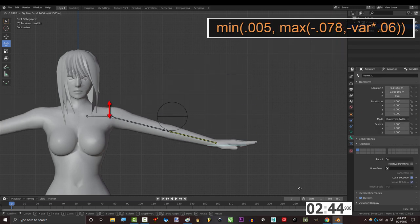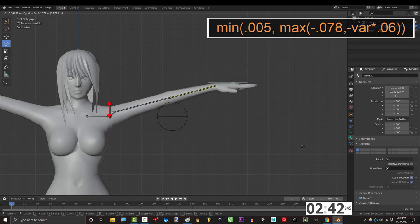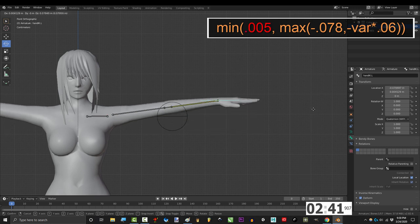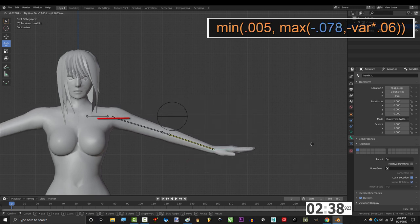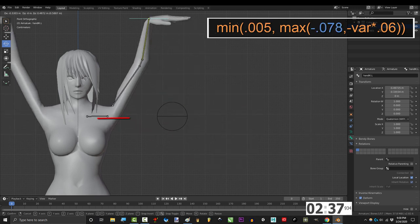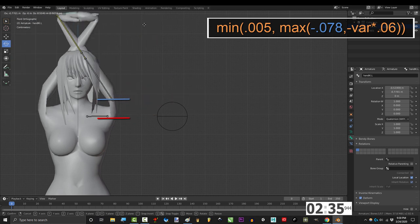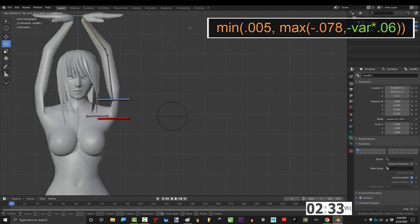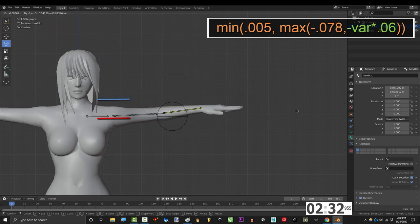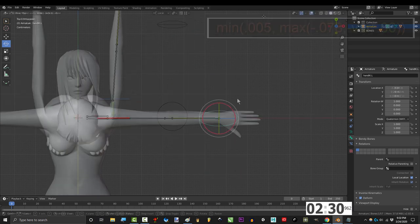And now you can see that the bicep will move as you move the arm up and down. .005 just means it will never go lower than this. .078 likewise represents the highest allowed position. And negative var times .06 controls how fast the bicep reaches these limits.